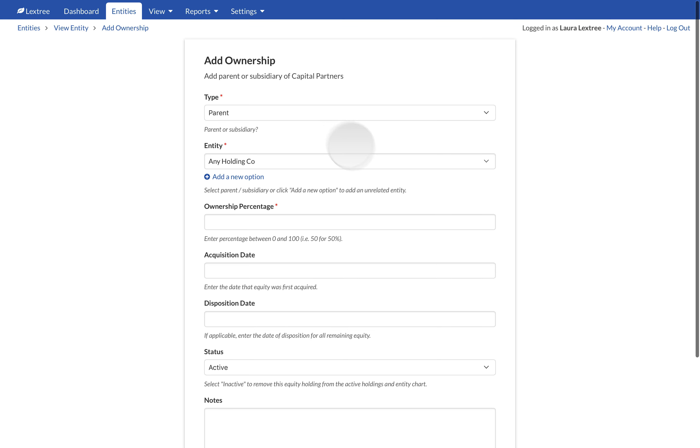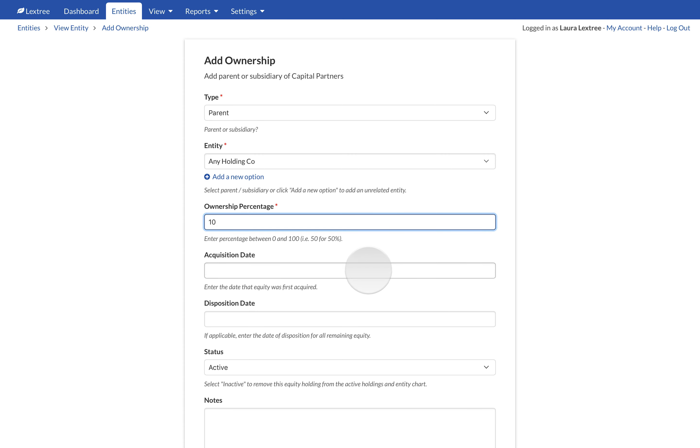In the Ownership Percentage field, enter the share of the entity this parent holds as a percentage. Enter the percentage as a whole number but decimals are allowed. To add a 10% owner, enter 10, not 0.1.